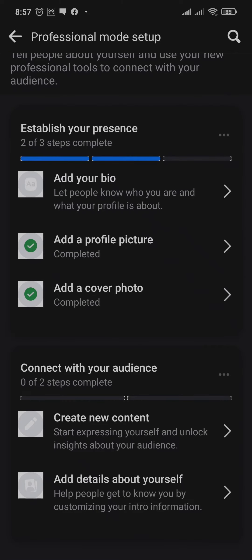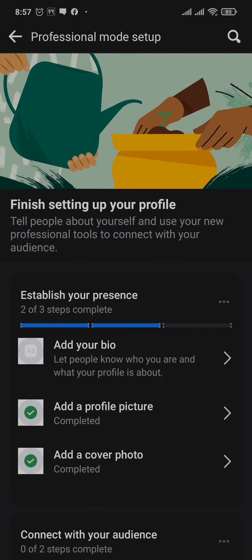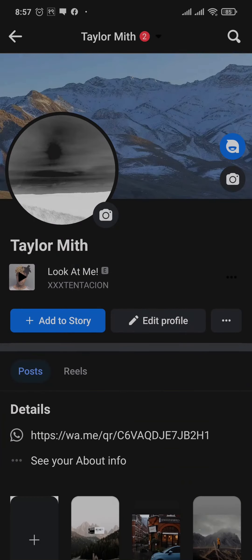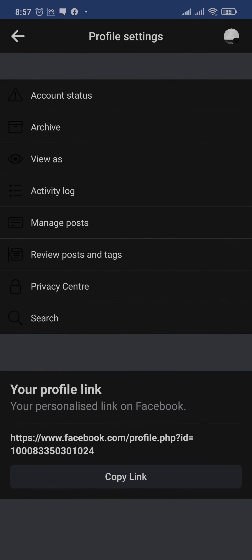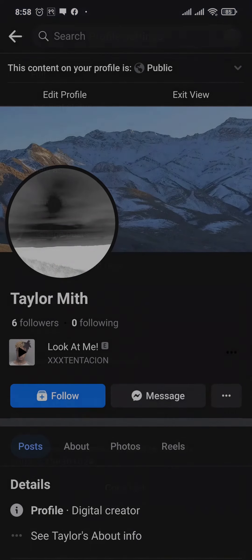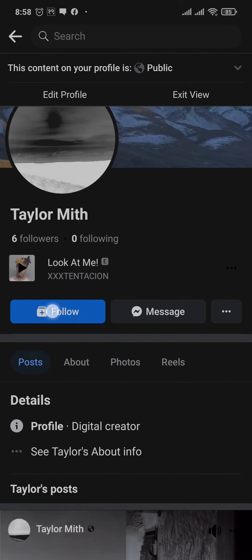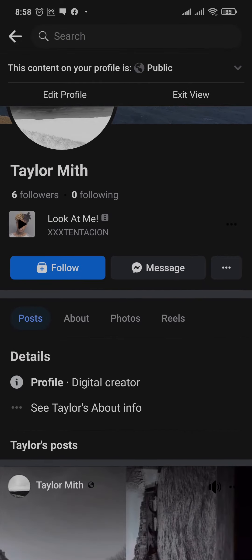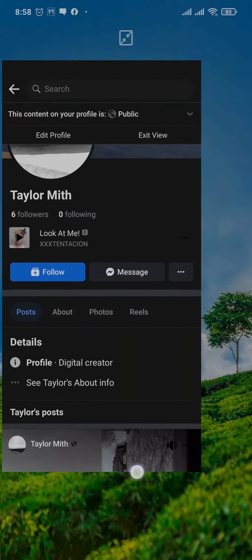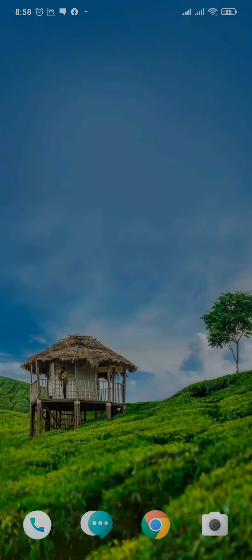As soon as you turn on your professional mode, you can head back, tap on the three dots, and if you tap on view as, the follow button should appear for you also. If it does not, you can just close off your Facebook app once and then reopen it.